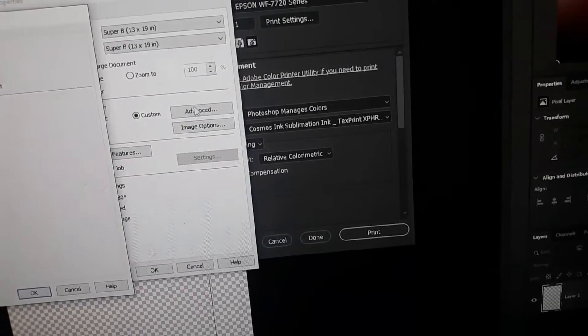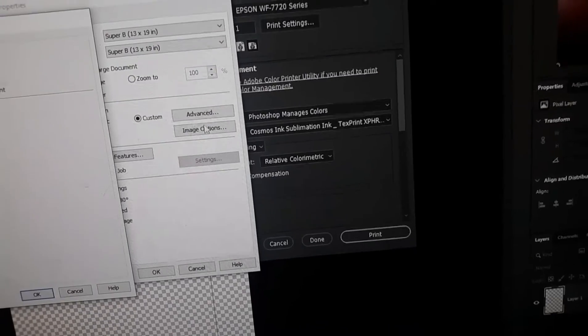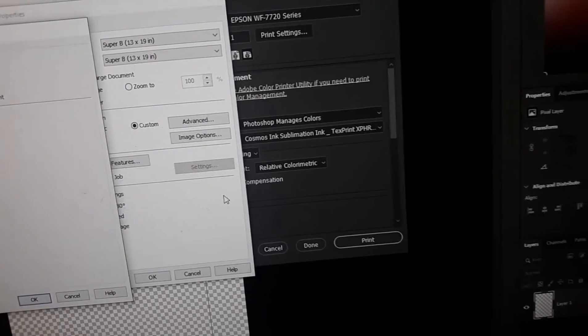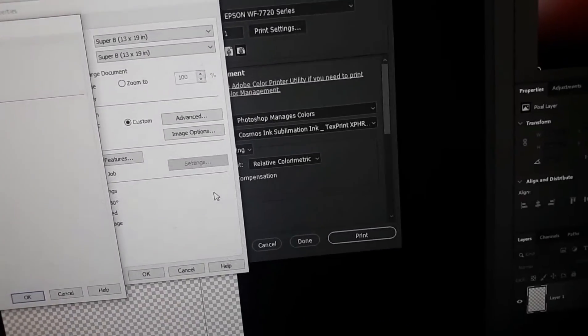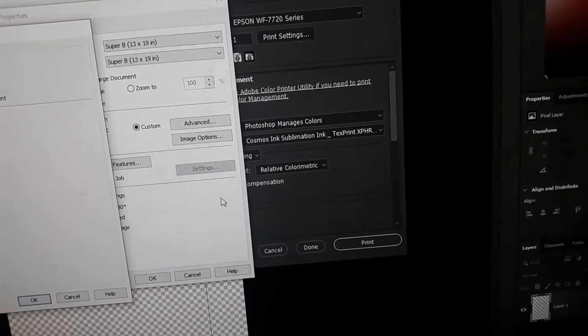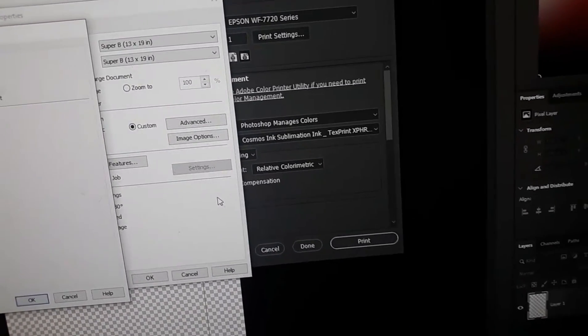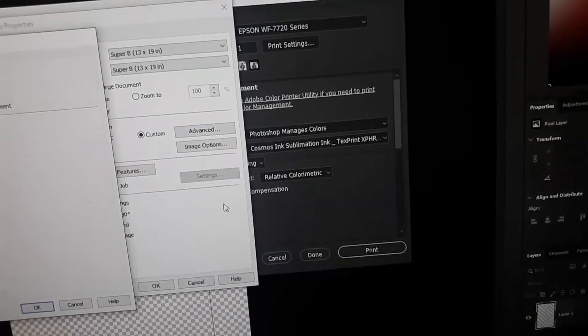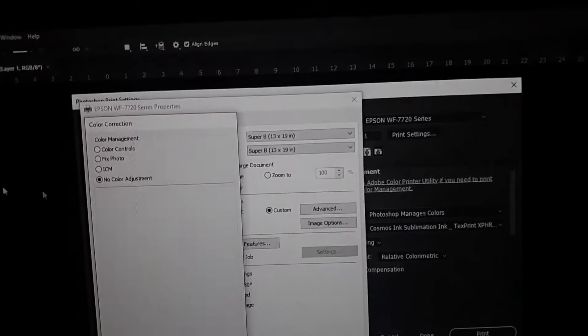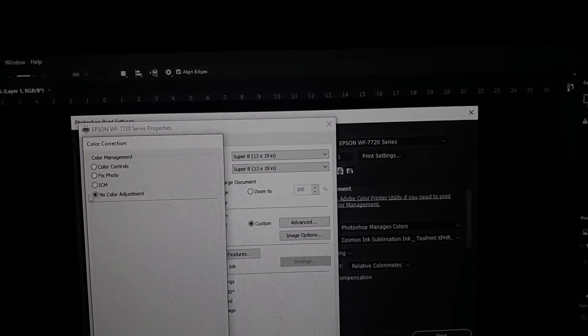Since we're using the ink from Cosmos and the color profile from Cosmos, you want it no color adjustment, because if you have some one of these selected on top of this, they're gonna miscommunicate and the colors off, they won't be as vibrant or the correct shade. So make sure it says no color adjustment.